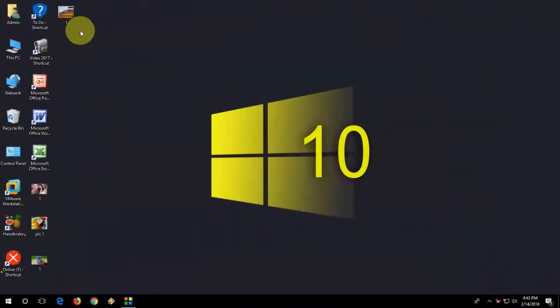Hey guys, welcome back again. I'm MJ. In this video, we will learn how to zoom in and zoom out using the mouse wheel in Windows 10 Photos app.